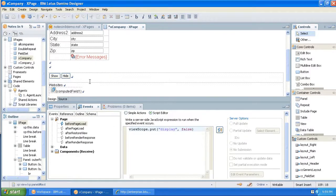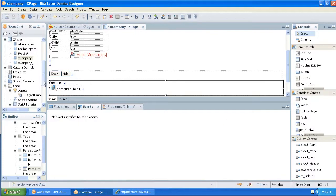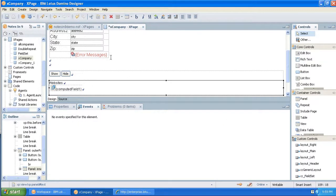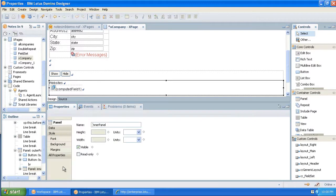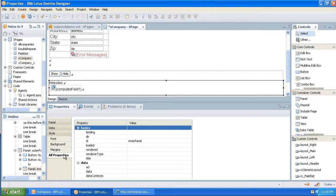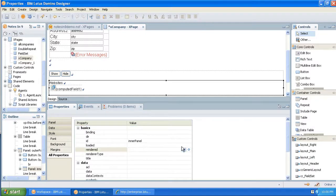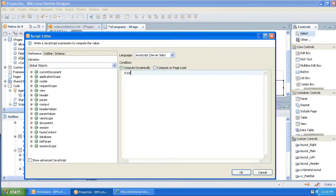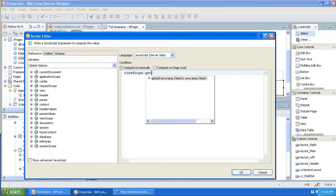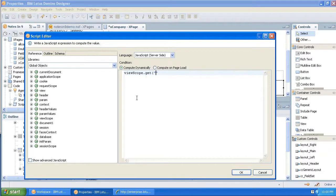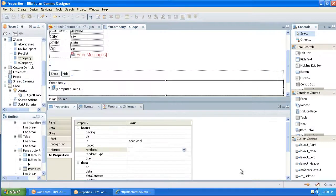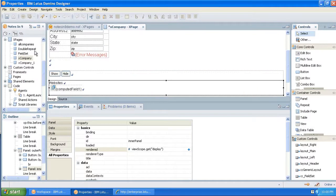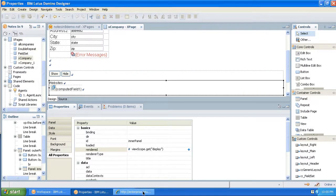Okay. So really, the last thing we need to do is now take this panel, and we want this to draw depending on that variable, whether it's true or false. So the inner panel, all properties, has a rendered section. So if we click on this, and we do view scope, get our display, which is either going to be true or false. So that's going to show whether or not it's true or false. And let's see if I got this right.